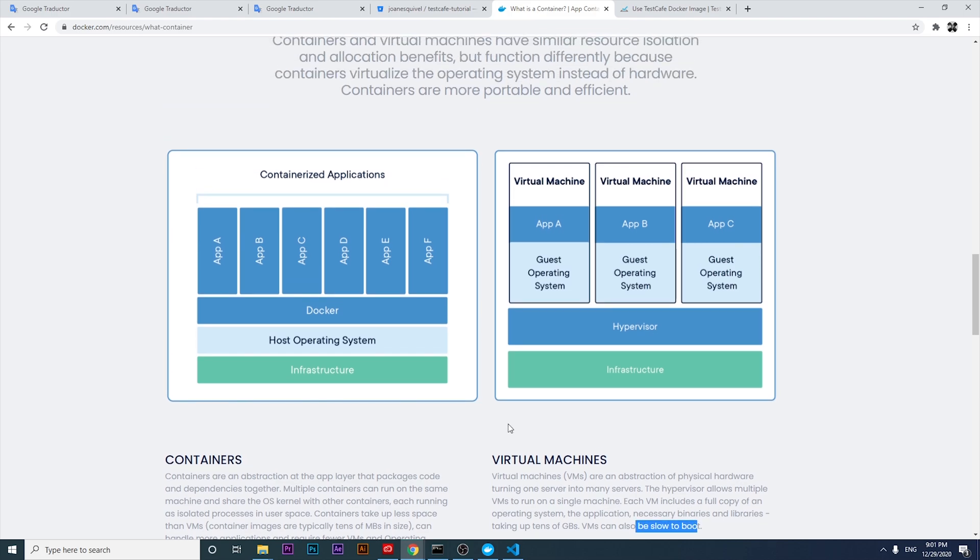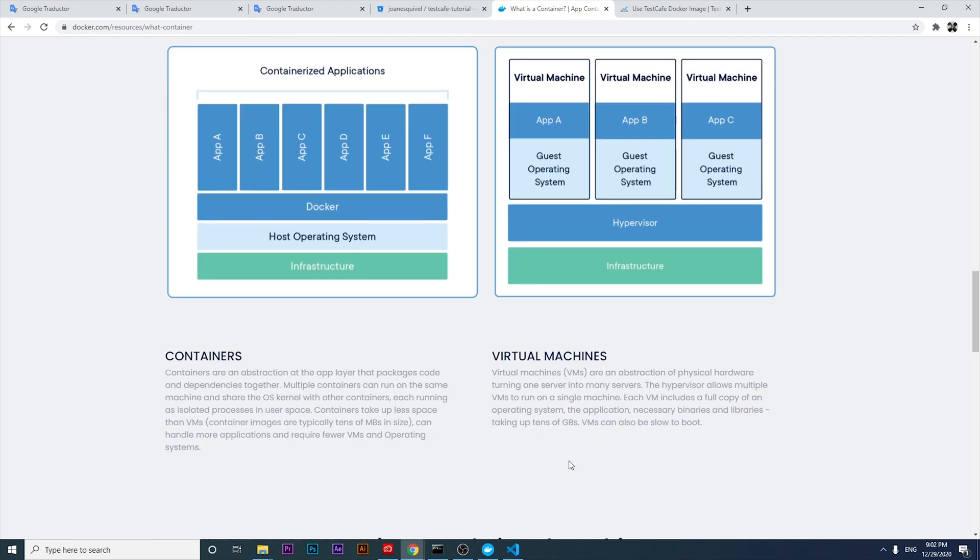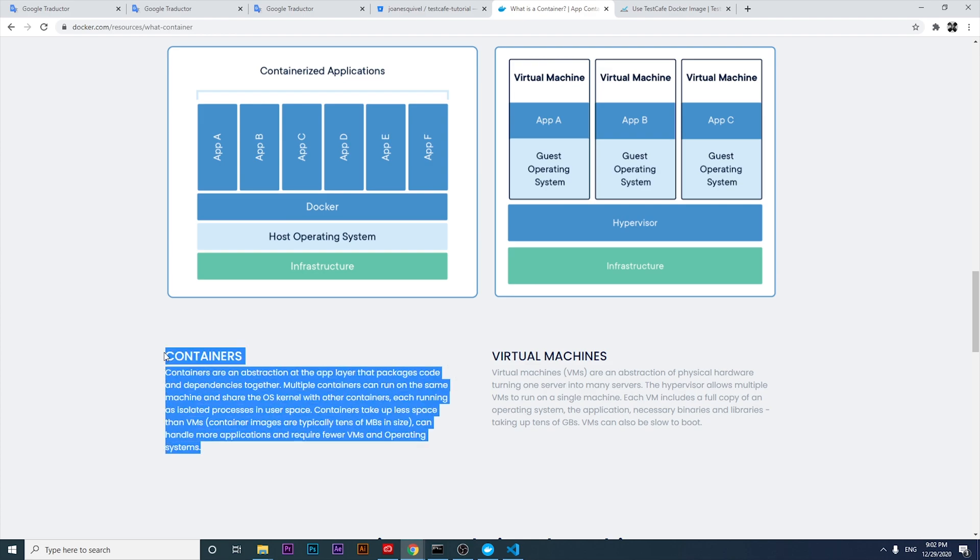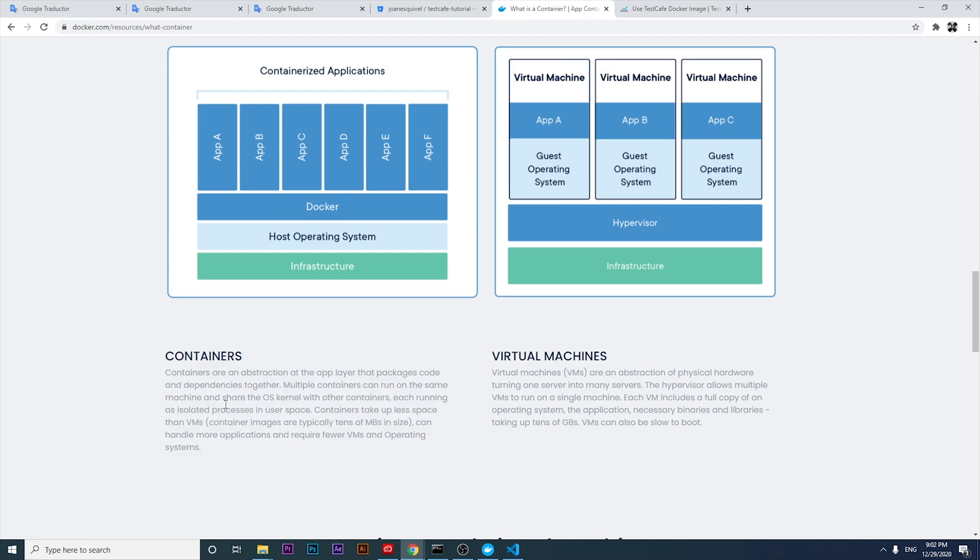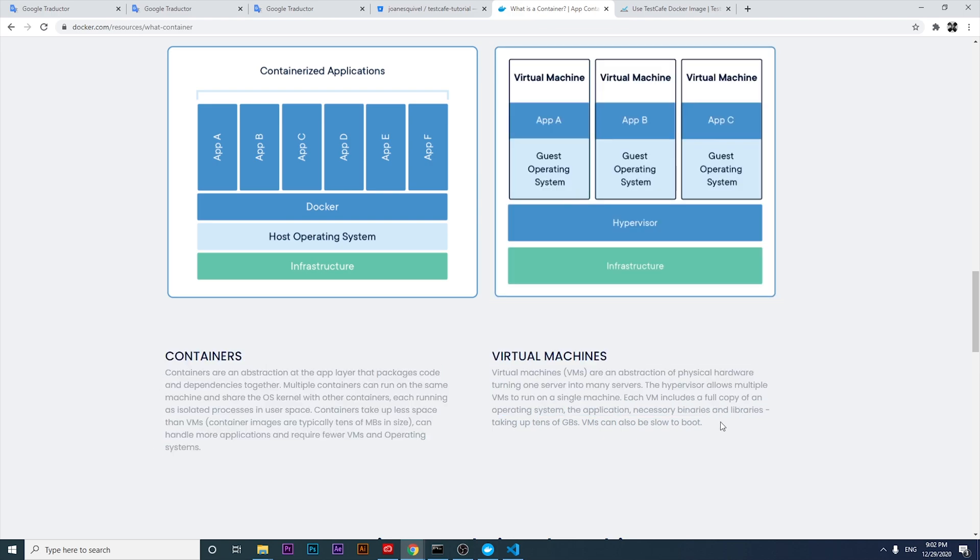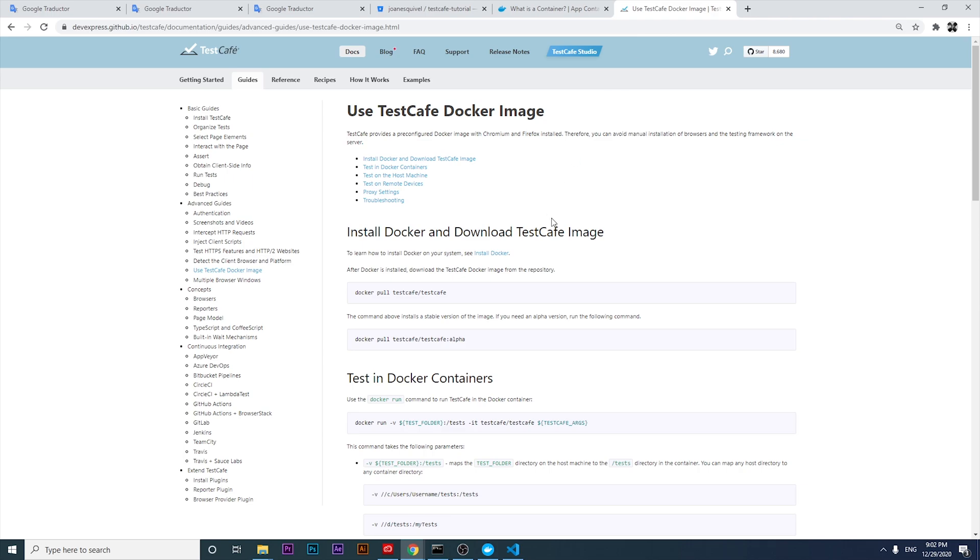It doesn't mean that containers are better than virtual machines or vice versa. It's just depending on the use that we have, or the approach about how we can use those software and tools. Let's try to start following the instructions that we have in the TestCafe Docker image official documentation.